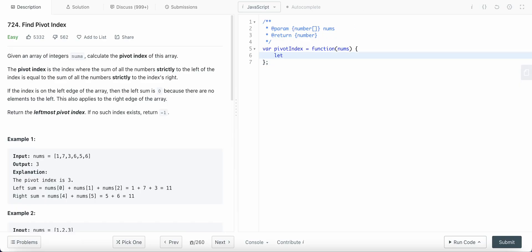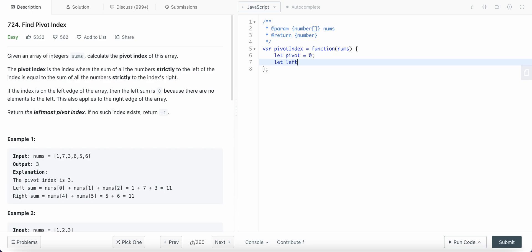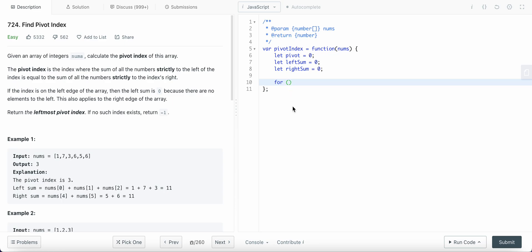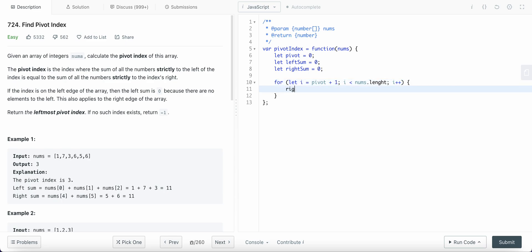This is how we solve the problem — it's O(n) complexity. We need a pivot index initialized to zero, a left sum initialized to zero, and a right sum initialized to zero. Since our pivot starts at zero, the left sum is zero. The right sum starts from index 1 to the length of the array: for let i = pivot + 1; i < nums.length; i++, we accumulate the right sum with nums[i].